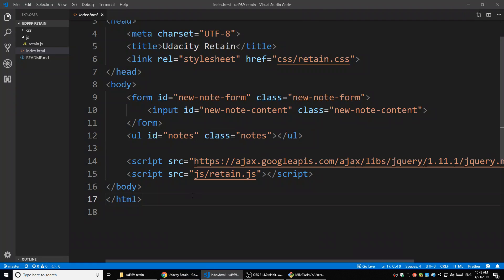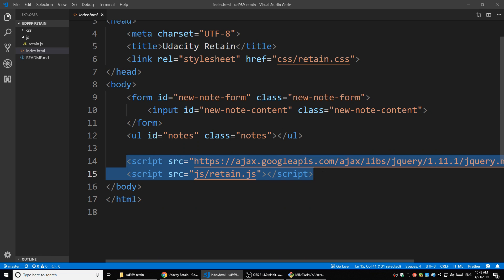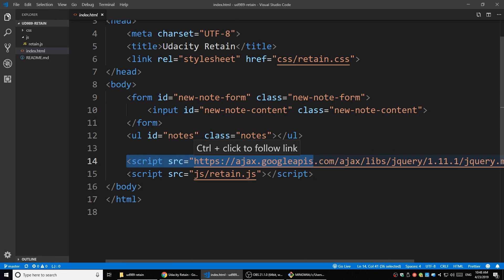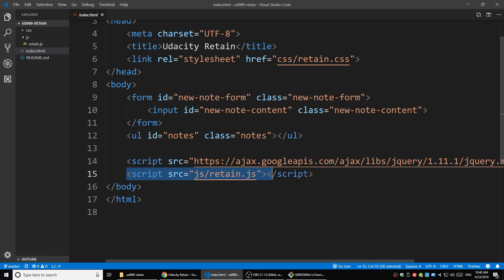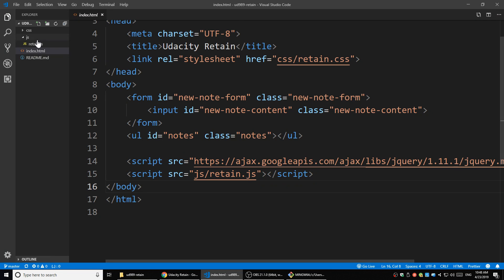That list is empty. The other two elements are just script tags. The first script tag is using some libraries online - just like the way we link Bootstrap CSS online, it's using some online JavaScript code. We'll talk about that more in the future. And this one is its own JavaScript file, in the JS folder.